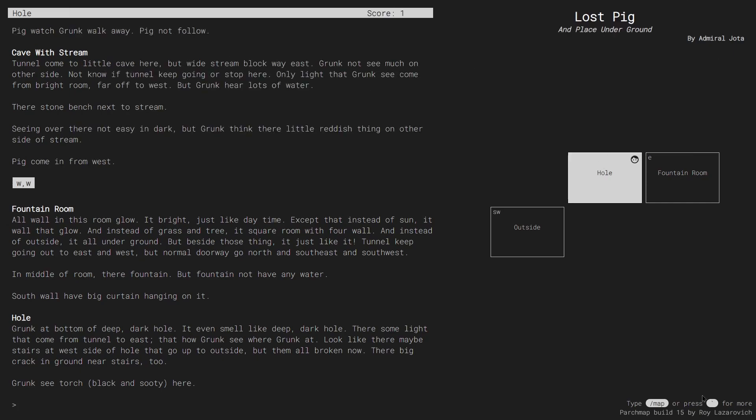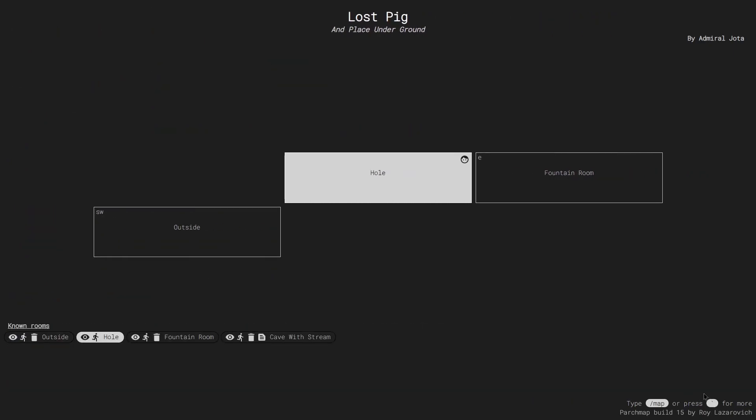Finally, I can hit this key to expand the map and see a list of all the known rooms, together with their notes and the option to navigate to them.